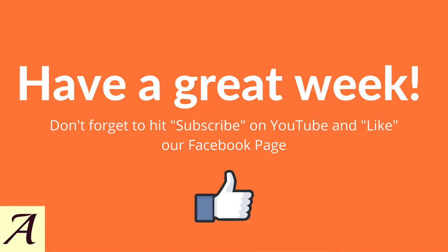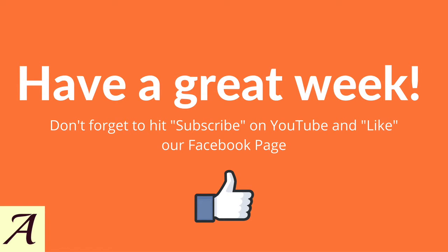That's it for this week's Tuesday tip. If you liked this video, make sure you give it a big thumbs up and comment below with any questions you may have. If you're watching this on YouTube, make sure you hit subscribe, and if you're watching this on Facebook, make sure you like our Facebook page. Thanks for watching and have a great week everyone.